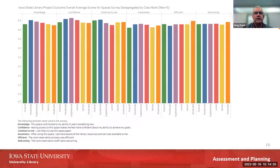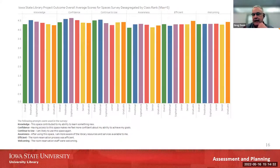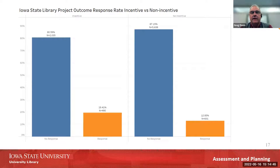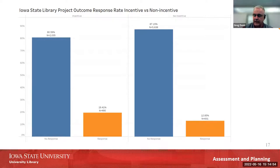Here's another example chart showing the data disaggregated by class rank. The chart is small and hard to read, but it mainly shows the kind of data available to us as we analyze our Project Outcome findings. Here's a bar chart showing response rate data: on the left are response rates when we had an incentive, and on the right are response rates when we did not offer one. You can see we got a pretty good boost in responses when offering an incentive.